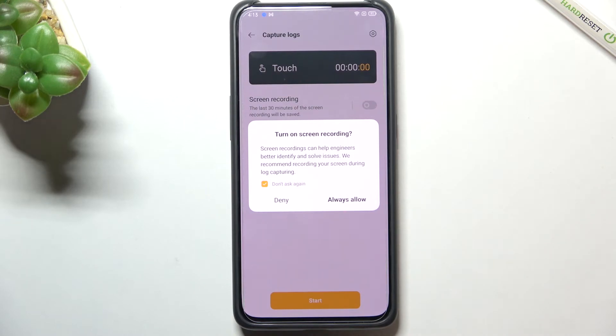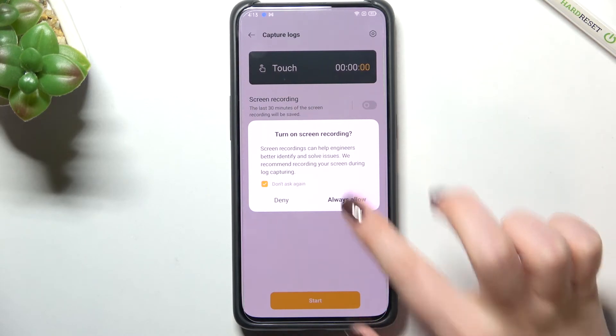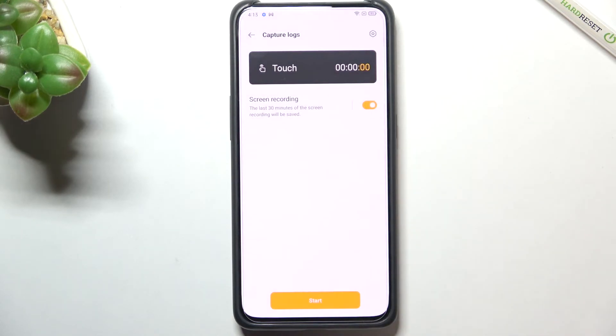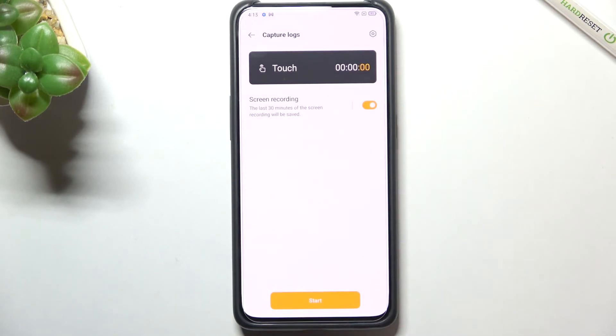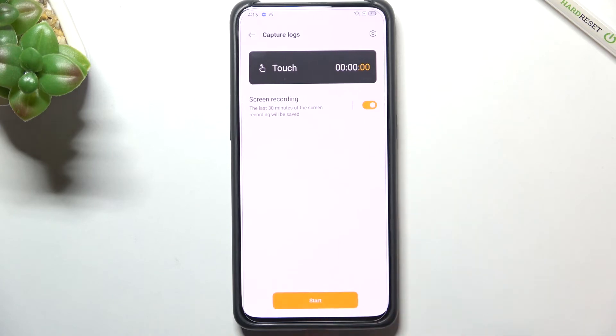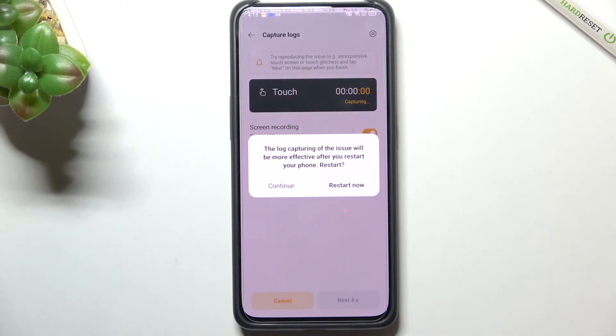You can set always allow. As you can see the screen recording is turned on and all you have to do in order to capture the problem is to simply tap on start.